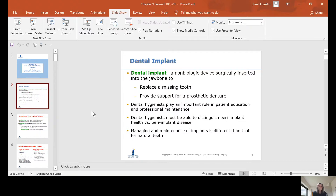This is Chapter 9, Peri-Implant Health and Diseases. We're going to talk first about dental implants. A dental implant is a non-biologic device surgically inserted into the jawbone to replace a missing tooth or to provide support for a prosthetic denture.